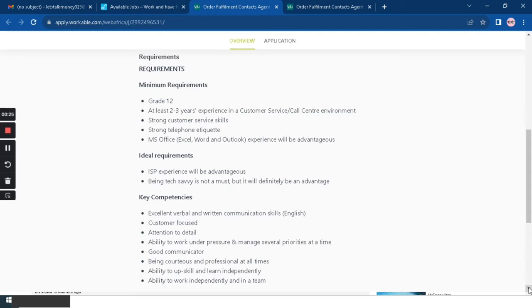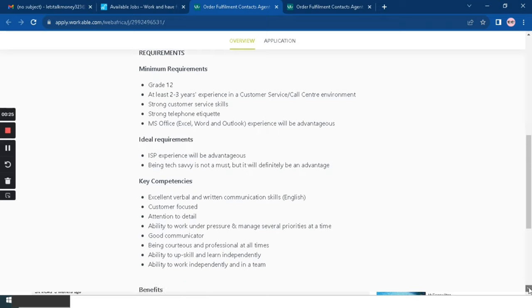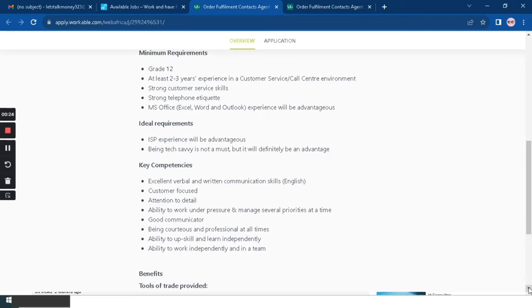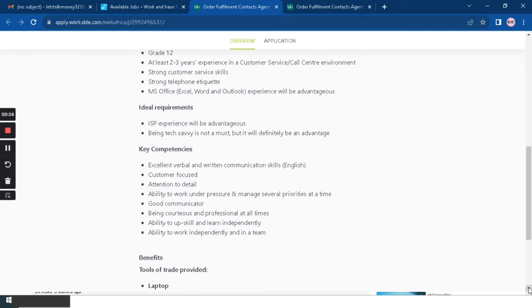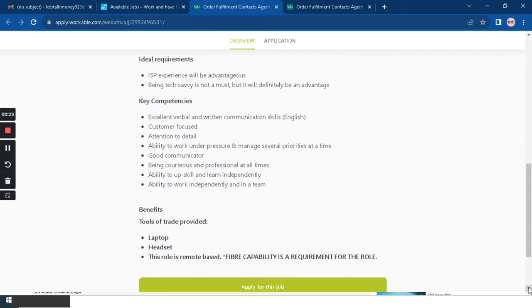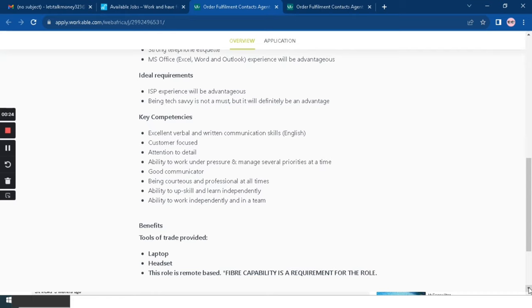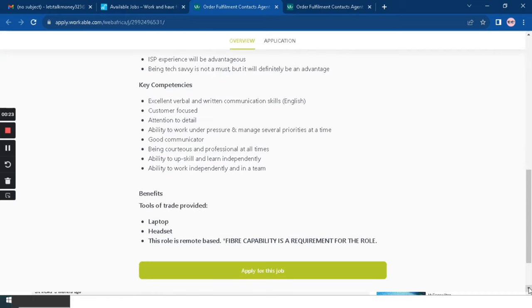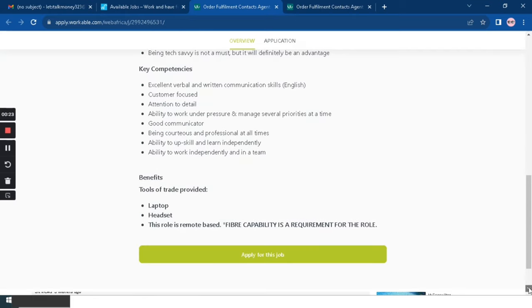Here are the key competencies you need to have: excellent verbal and written communication skills which is in English, customer focused, attention to details, ability to work under pressure and manage several priorities at a time, need to be a good communicator.